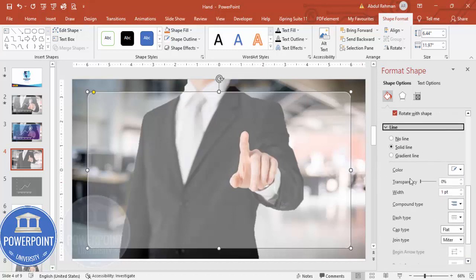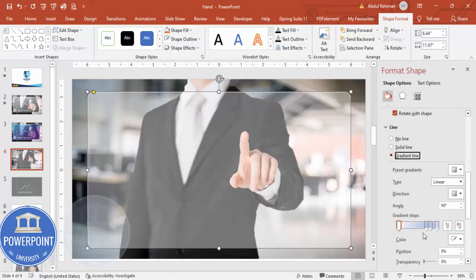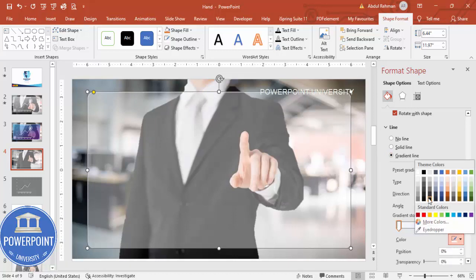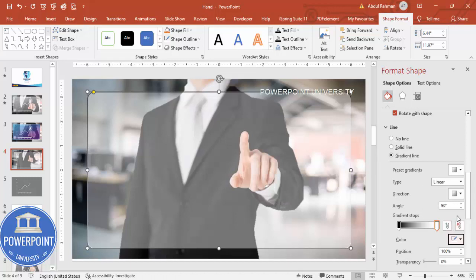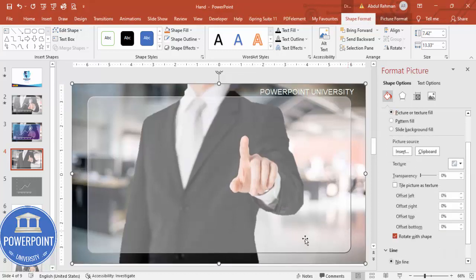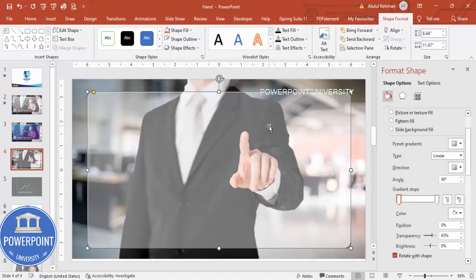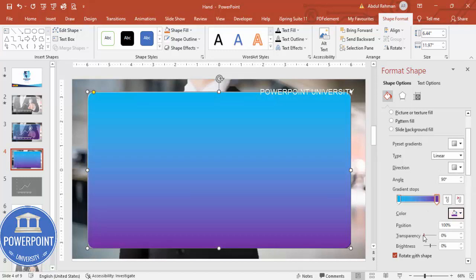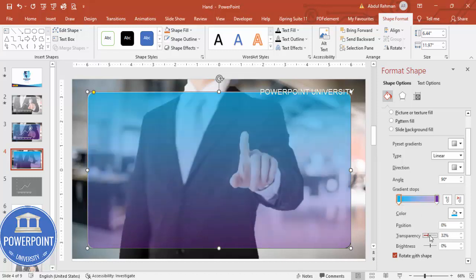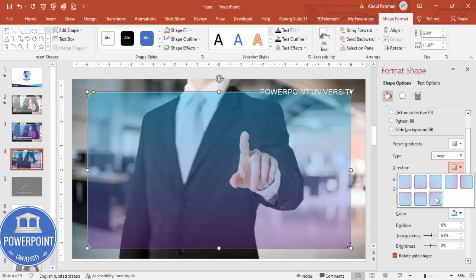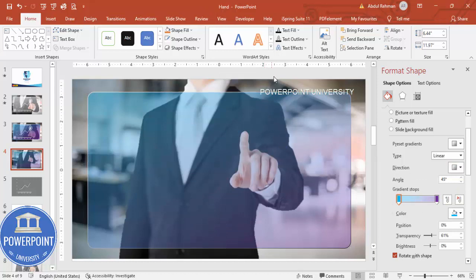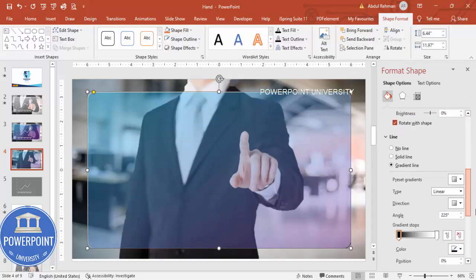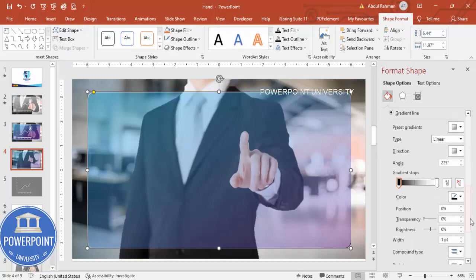For the border, go to Line and apply a gradient line. You can use black and white, or a color combination such as light blue and purple. Adjust the direction to your preference. To increase the border visibility, go to Line and increase the width — for example to 2 points. This completes the basic screen design.